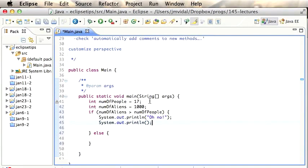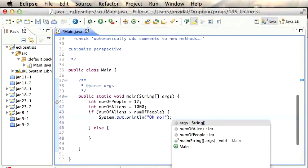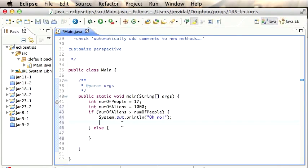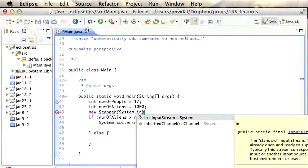There's also the 'if' template, a 'while' template, and others. Content Assist basically works whenever you need to add code. For example, you can type 'new Scanner(System.in)' and Content Assist will help complete it. Eclipse also handles imports automatically in similar situations.